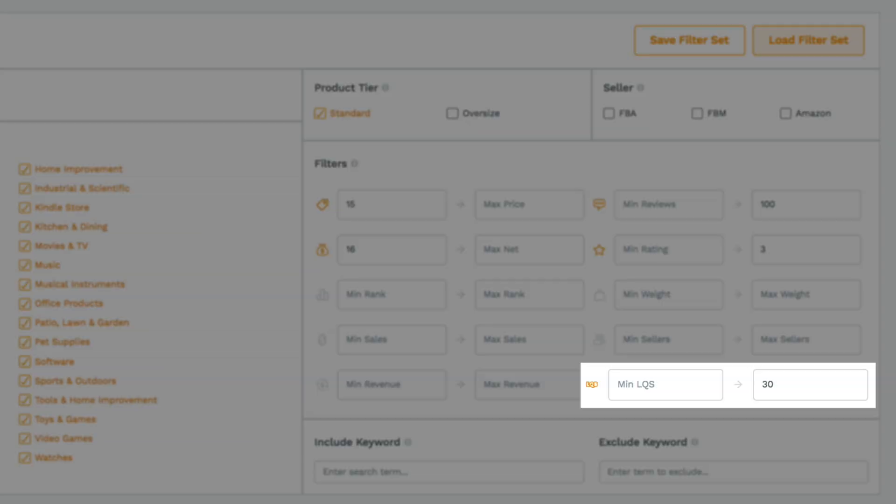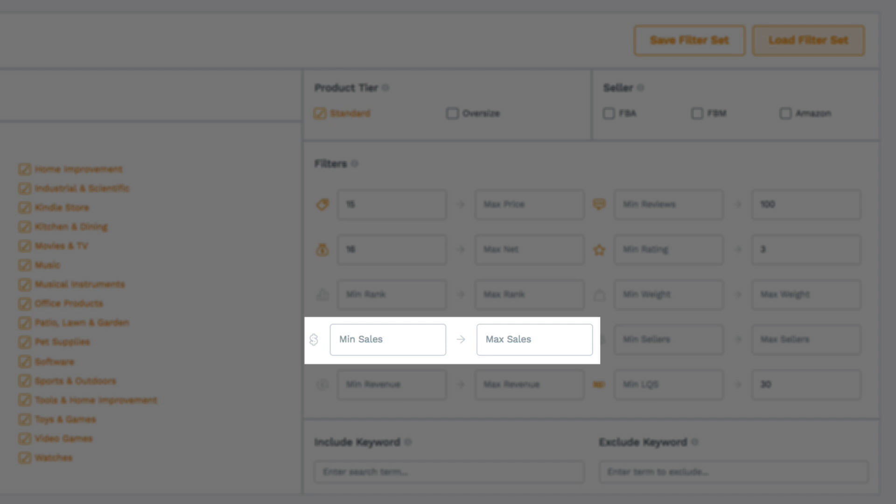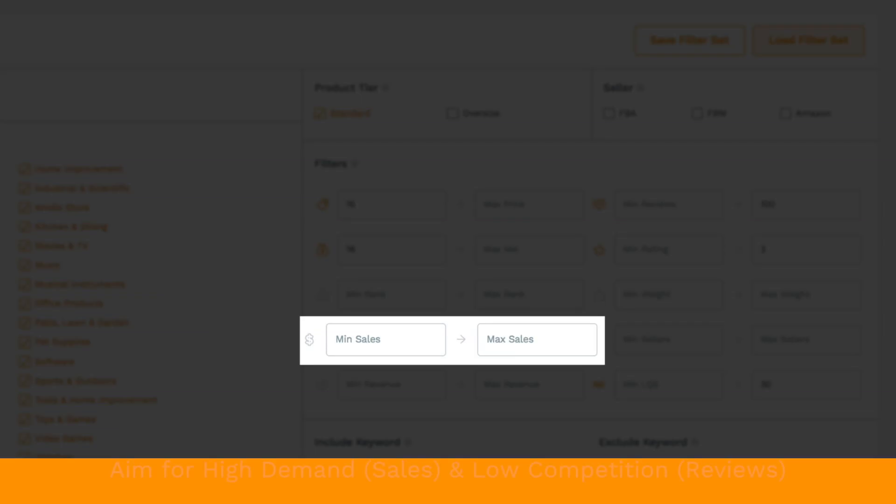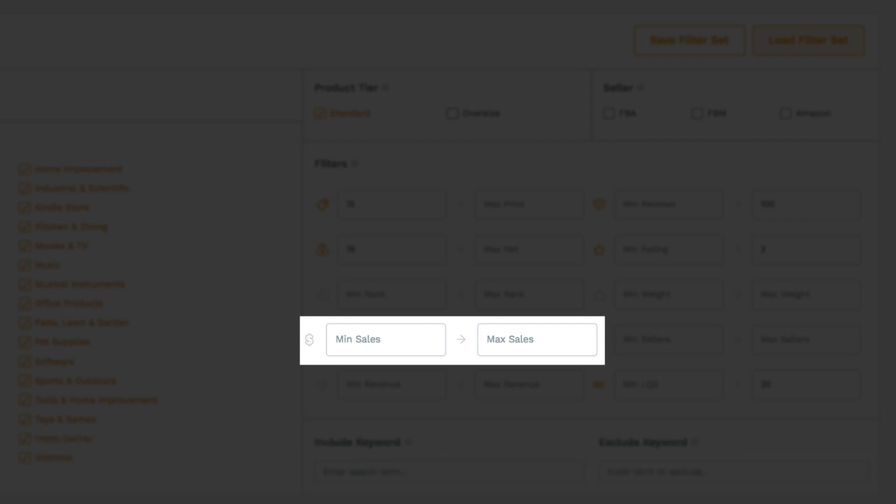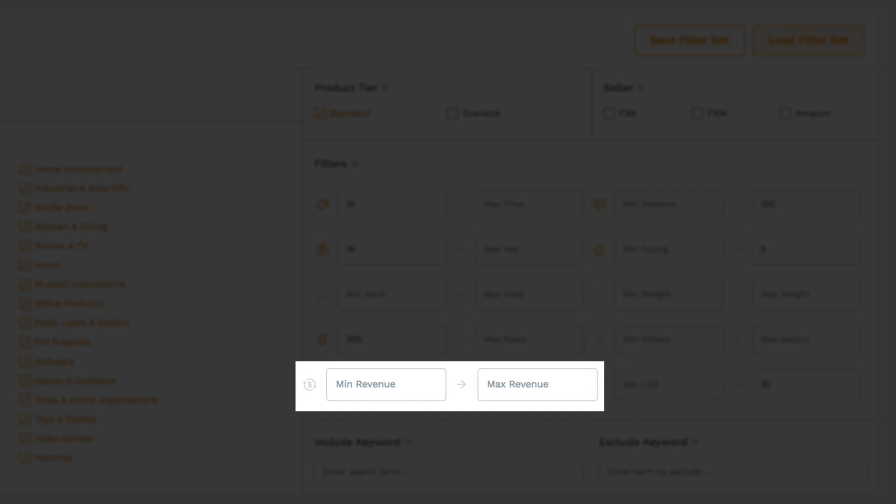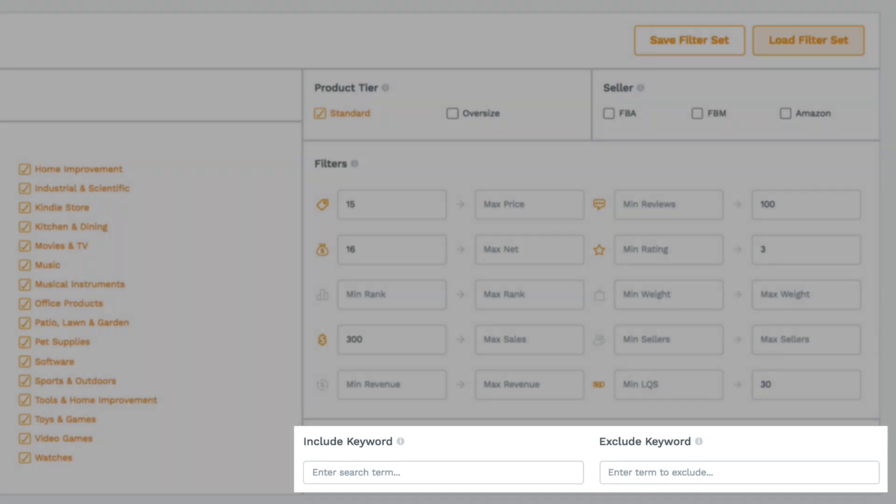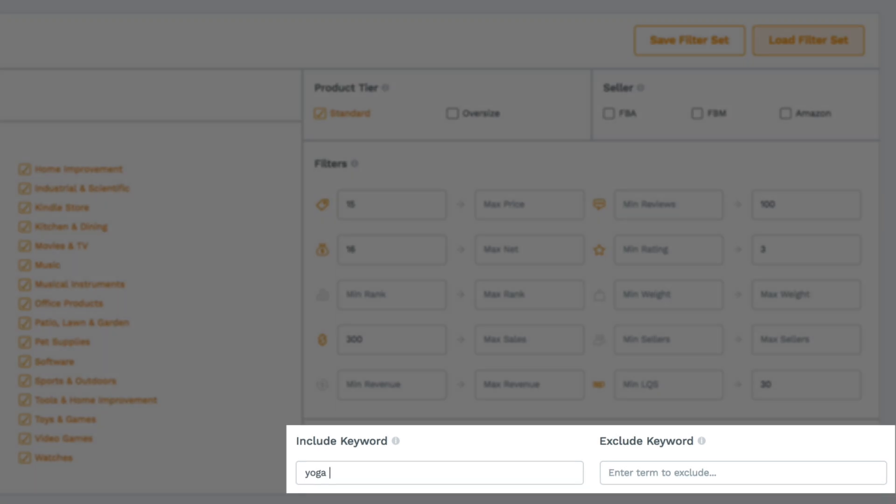One filter we always recommend is sales. When looking for a product, you want there to be high demand but low competition. Since demand is represented by sales, we suggest looking for a minimum of at least 300 sales per month. There is also revenue if you have a particular number in mind that you're shooting for, otherwise using sales is completely fine. You have the option of including or excluding keywords if you're really trying to narrow down a particular niche. If you use this tool, we found the best results come from keeping the keywords fairly broad and not putting in too many. Remember, you don't need to use all these filters at once but pick and choose the most important to you and play around with different combinations to discover different product opportunities.